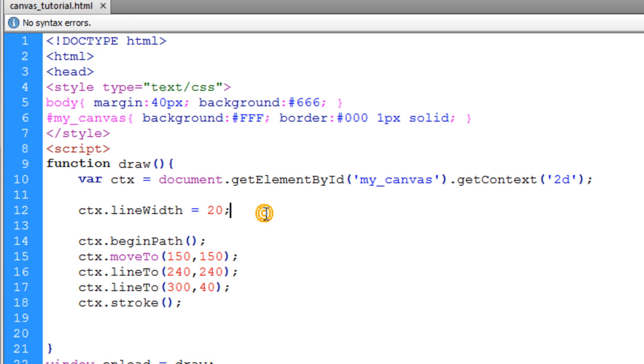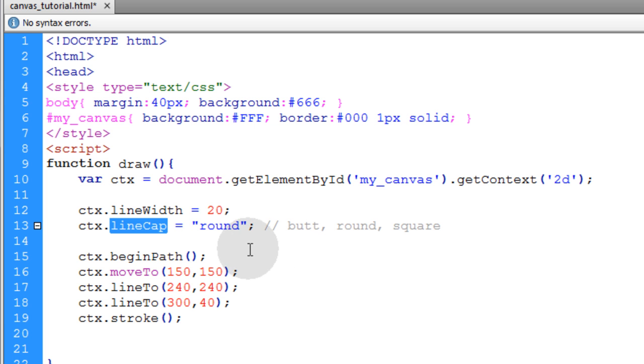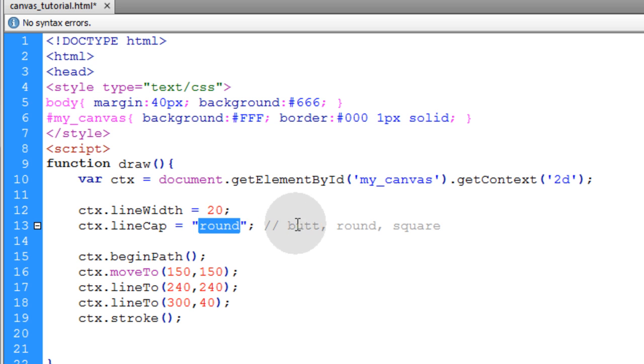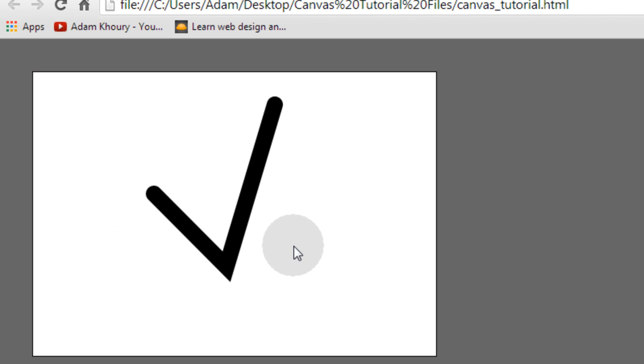Now the next property that I'm going to adjust for that line is the line cap. And I'm going to make it round. And the three different options you have there are butt, round, and square. So I make mine round and I take a look at it again. And now I have rounded edges on the end of the line.